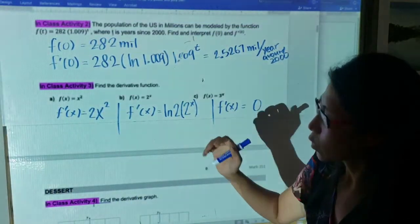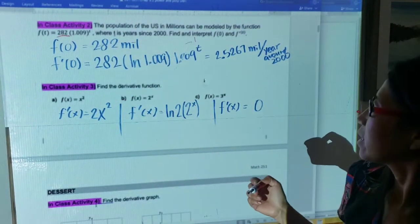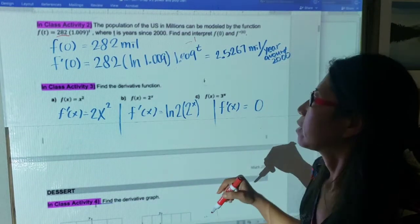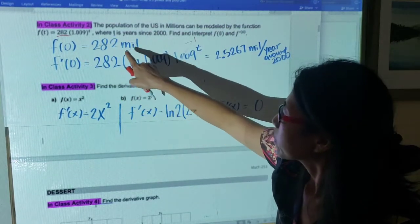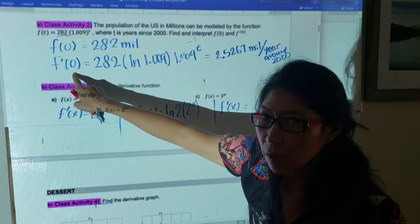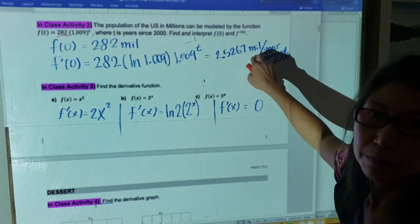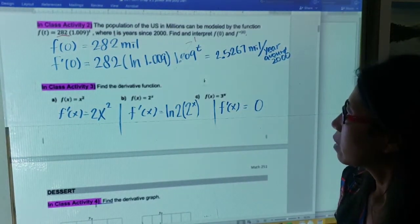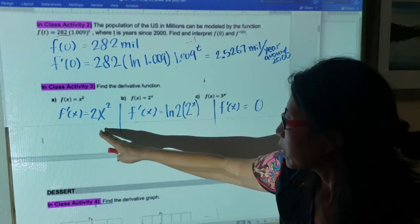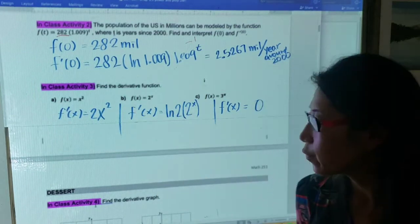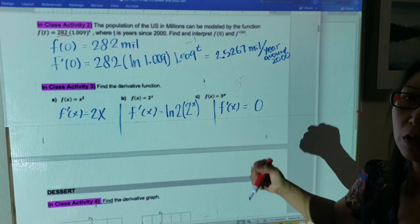How did the in-class activity go? For the US population problem: the US had 282 million people in year 2000, with a growth rate of less than one percent. So f(0) = 282 million people in 2000, and f'(0) is about 2.5 million people per year at that time — meaning the US population was growing by roughly 2.5 million per year. Also, I made a mistake: for the next question, remember that 3 times pi is just a constant number. The derivative of a constant is zero, like the derivative of 5 is zero.